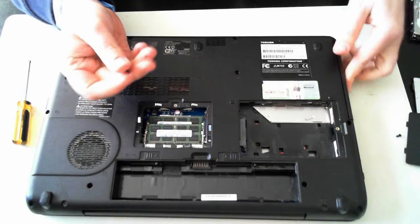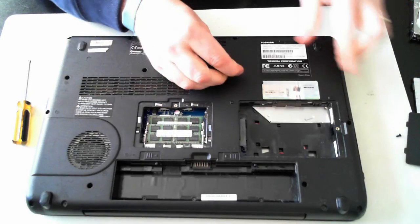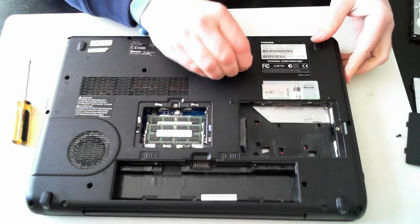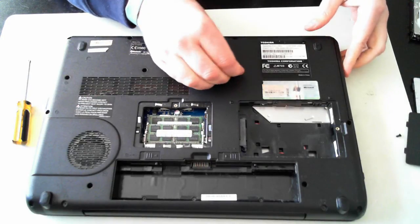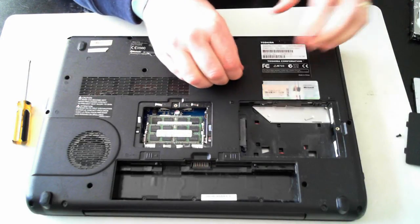Put it back in, just slide it in and then put the screw back in.